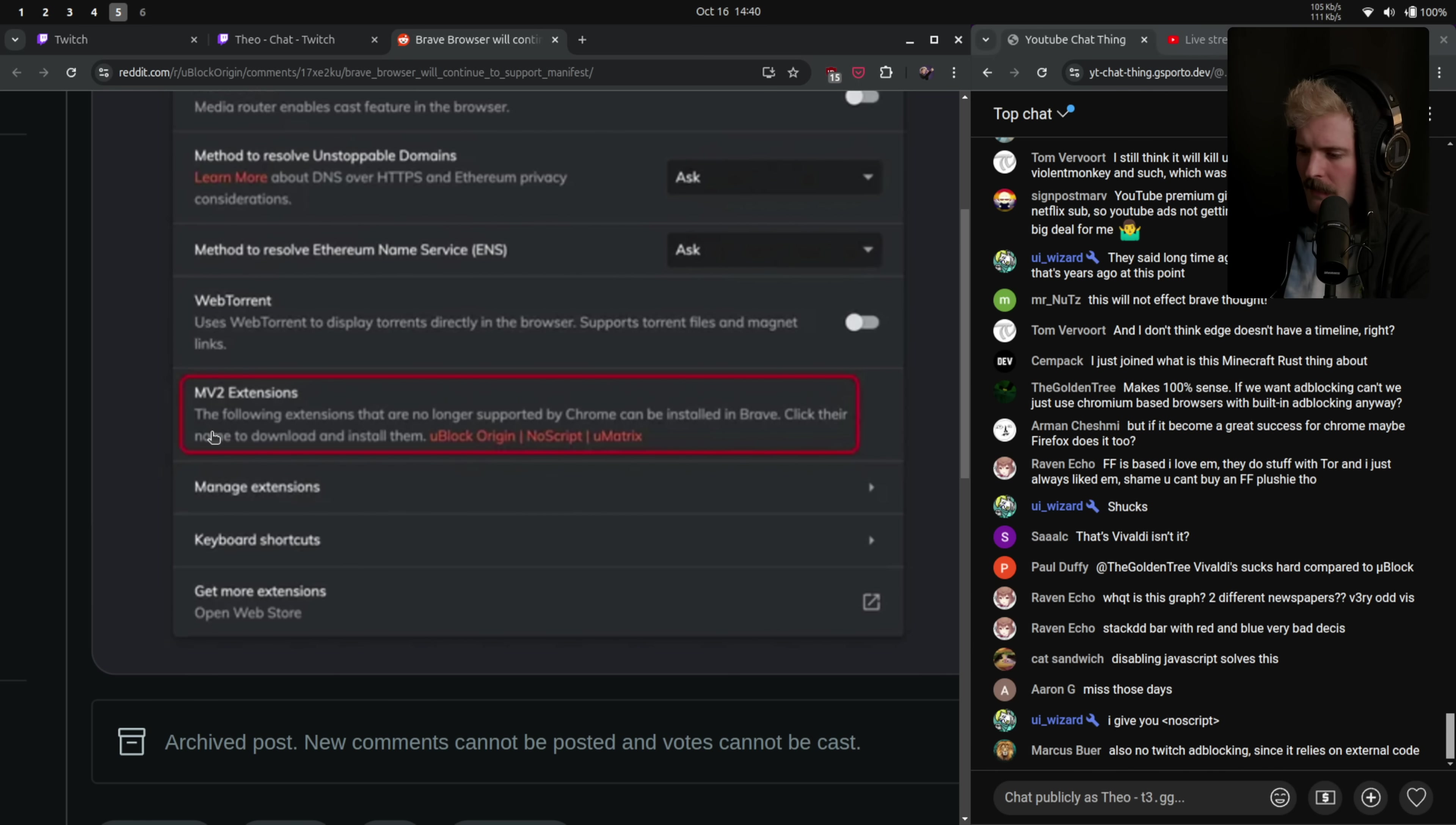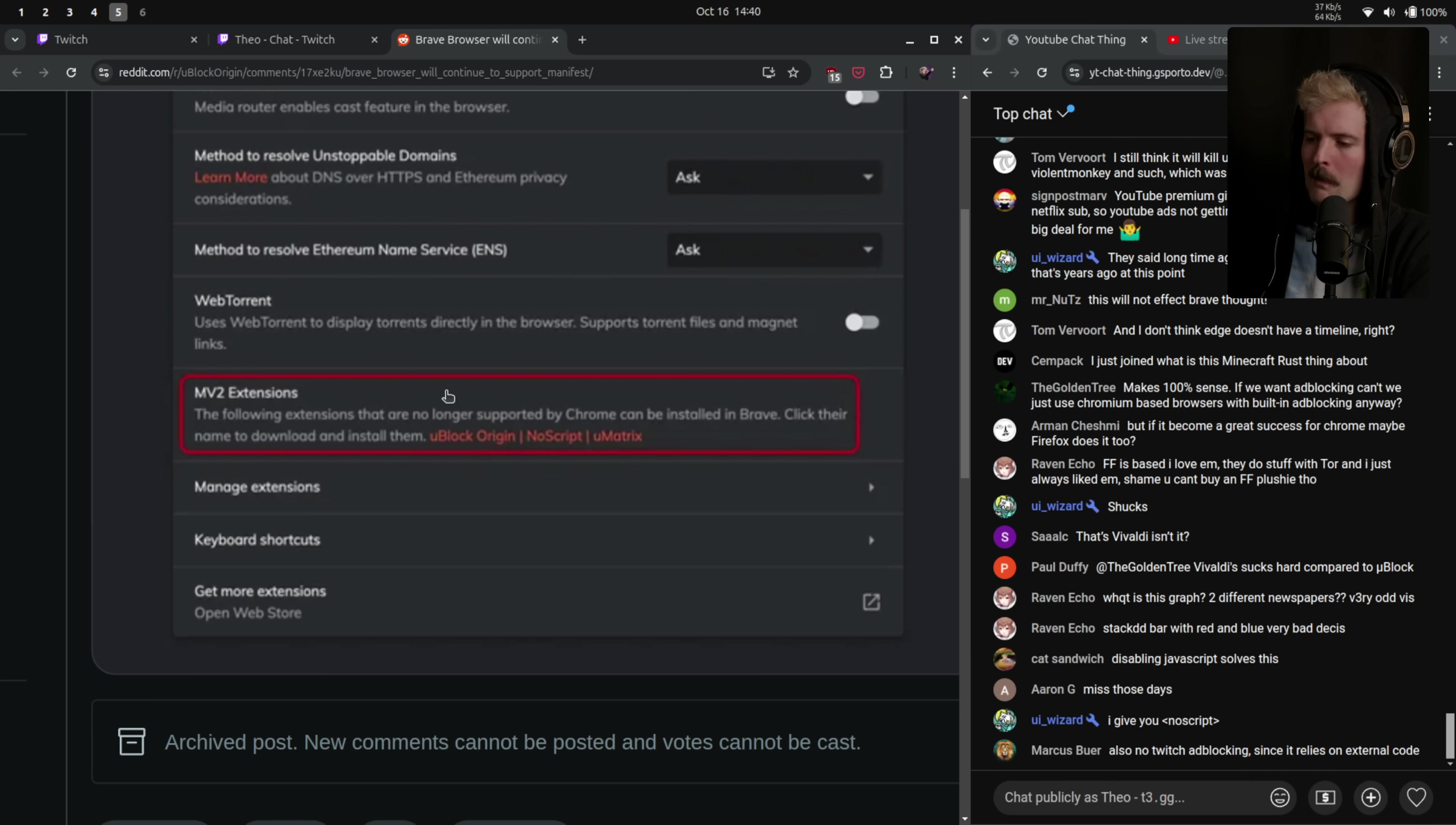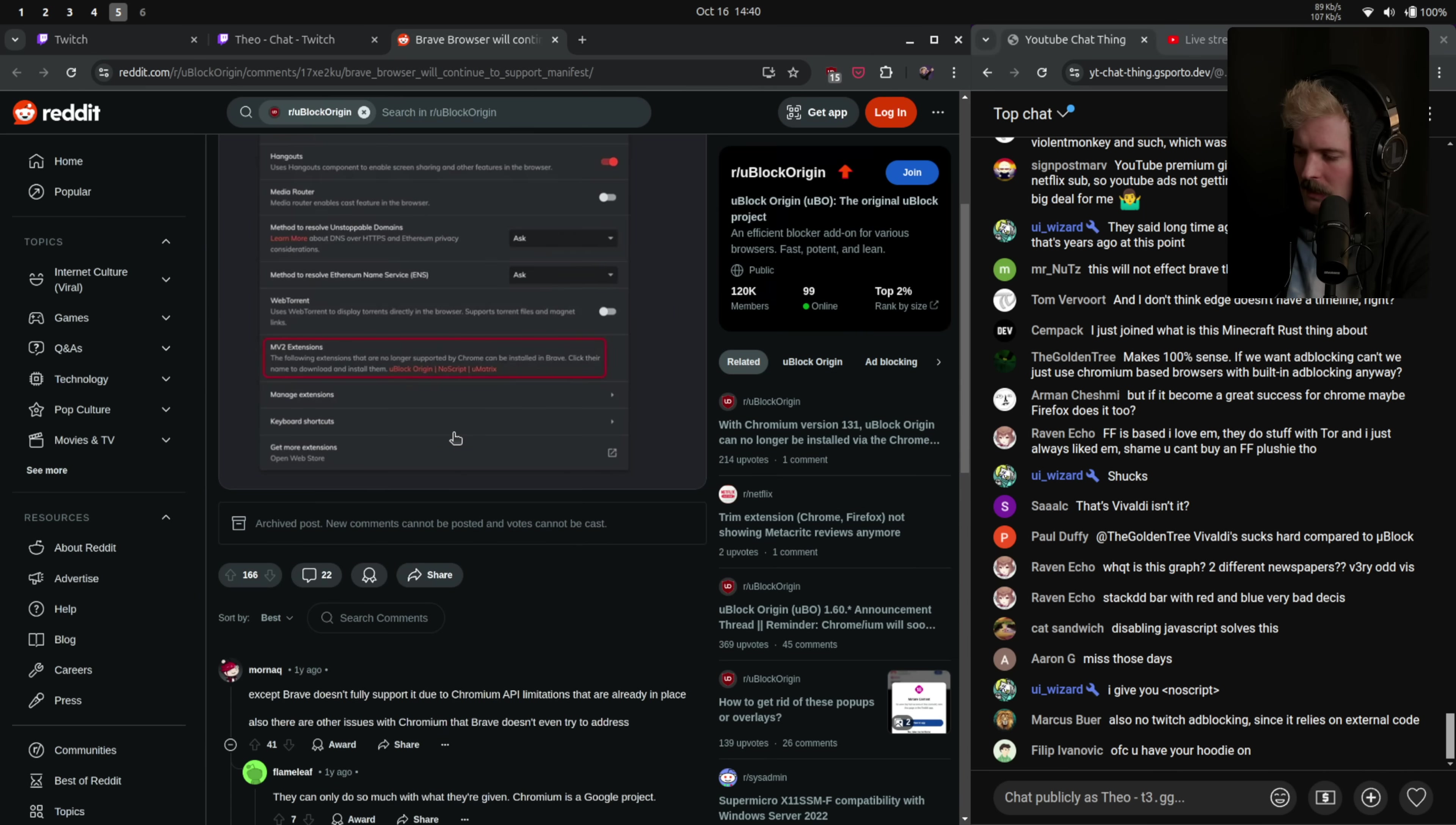Interesting that Brave has a workaround here. The following extensions are no longer supported by Chrome, but they can be installed in Brave. Click their name to download and install them. It's hilarious because they won't be on the Chrome Web Store anymore. So the solution here is to just give you a direct install. We'll see how long they're able to support that.